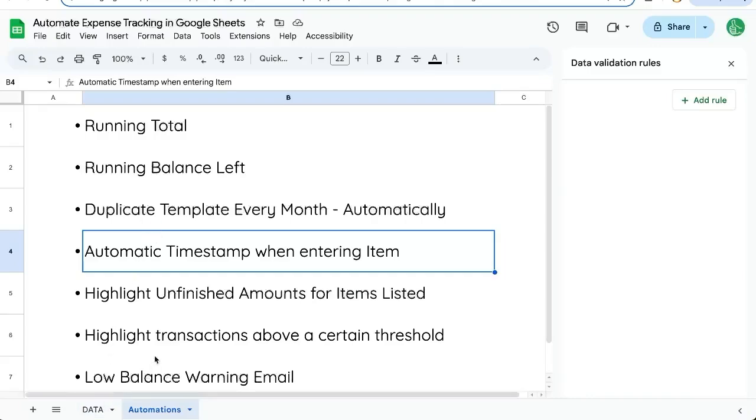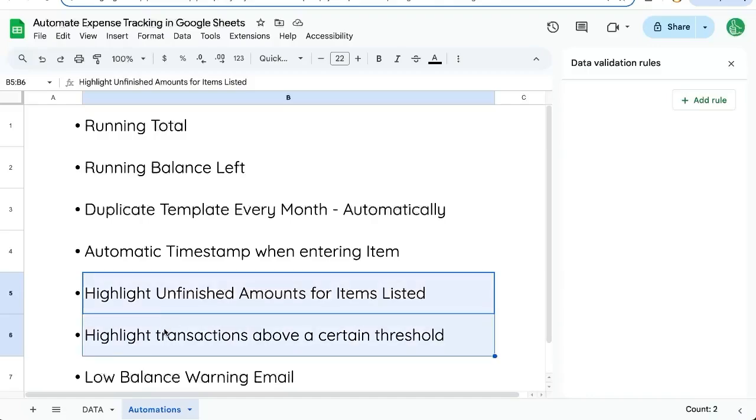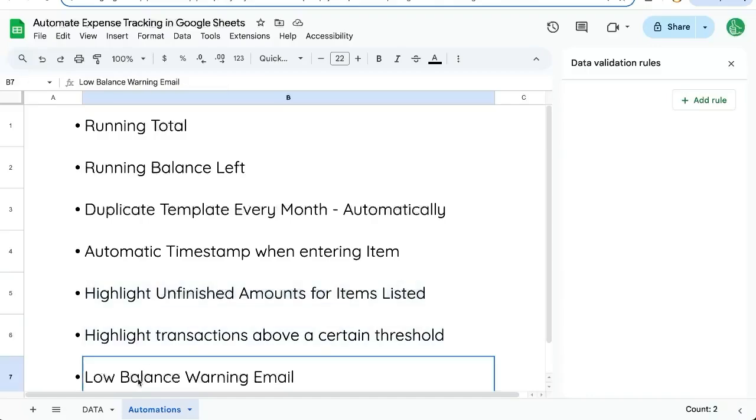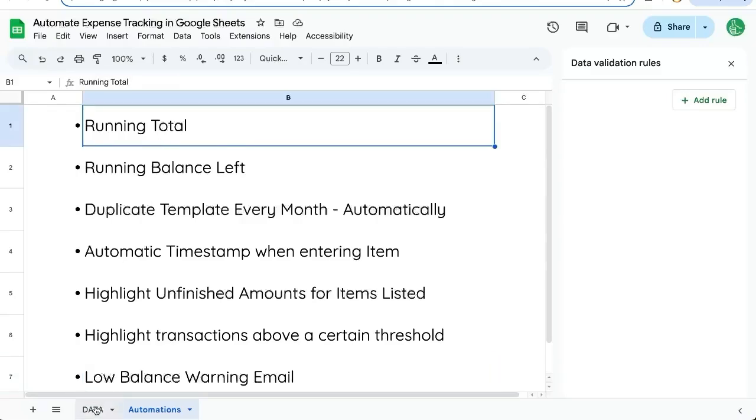We're going to automate a timestamp. We're going to also highlight unfinished amounts for items listed if we're not filling it out correctly or completely. I'm going to show you how to do that with very simple conditional formatting. And we're going to actually automate an email at the end of this video. That'll be really cool. So let's do the running total first.